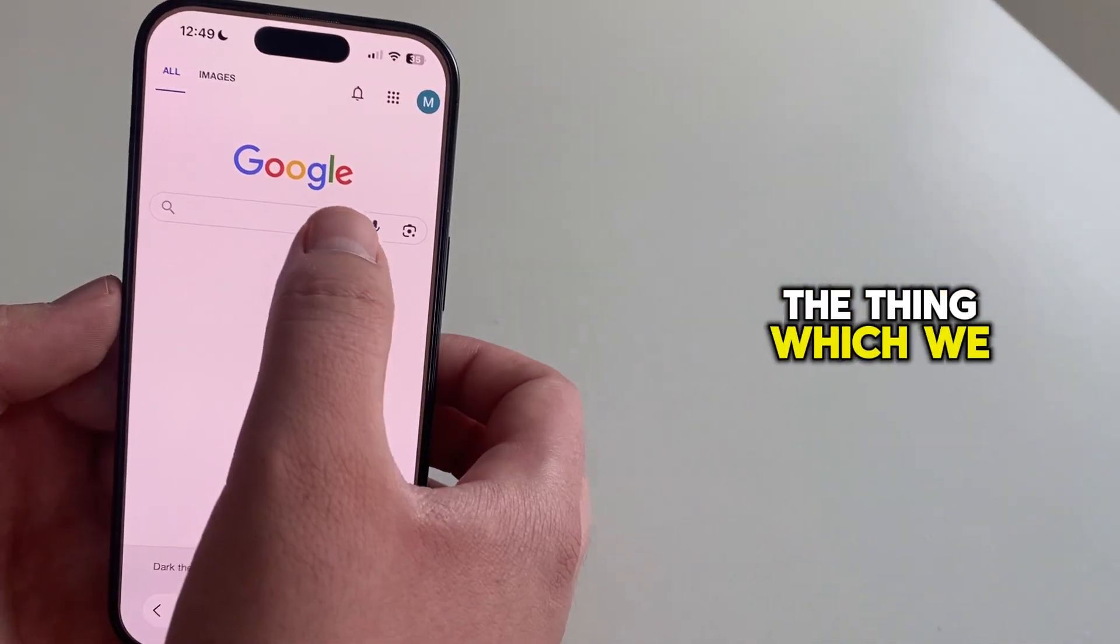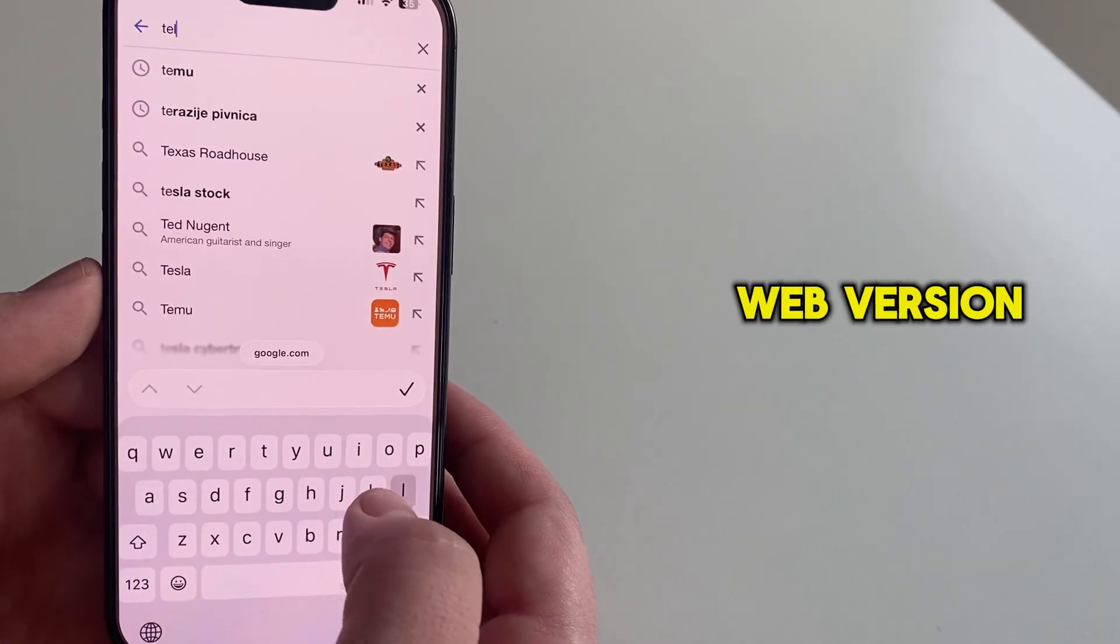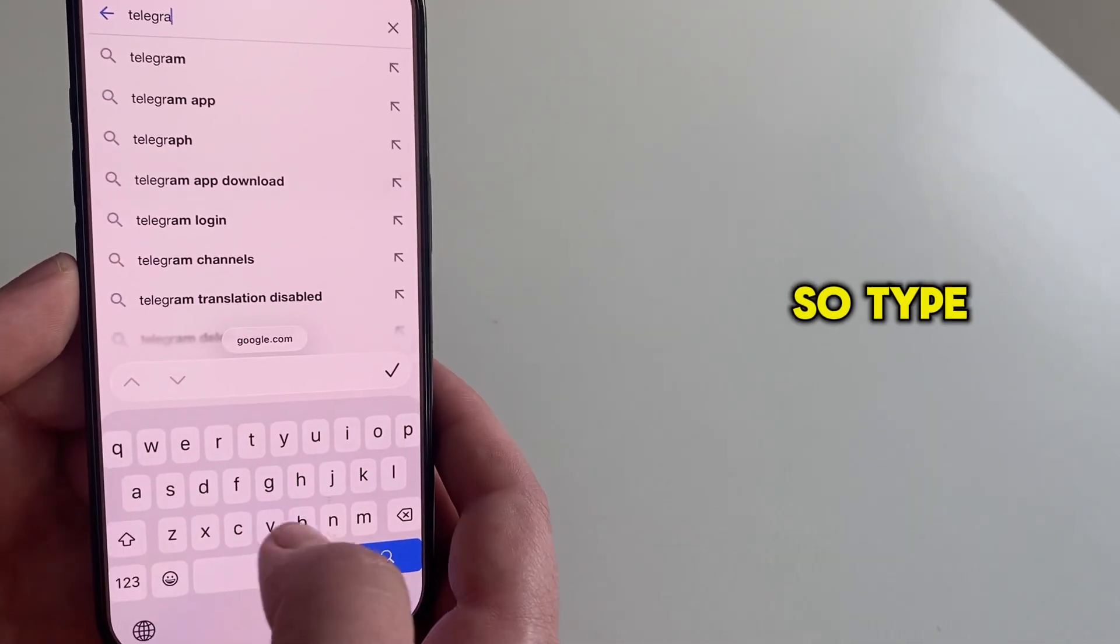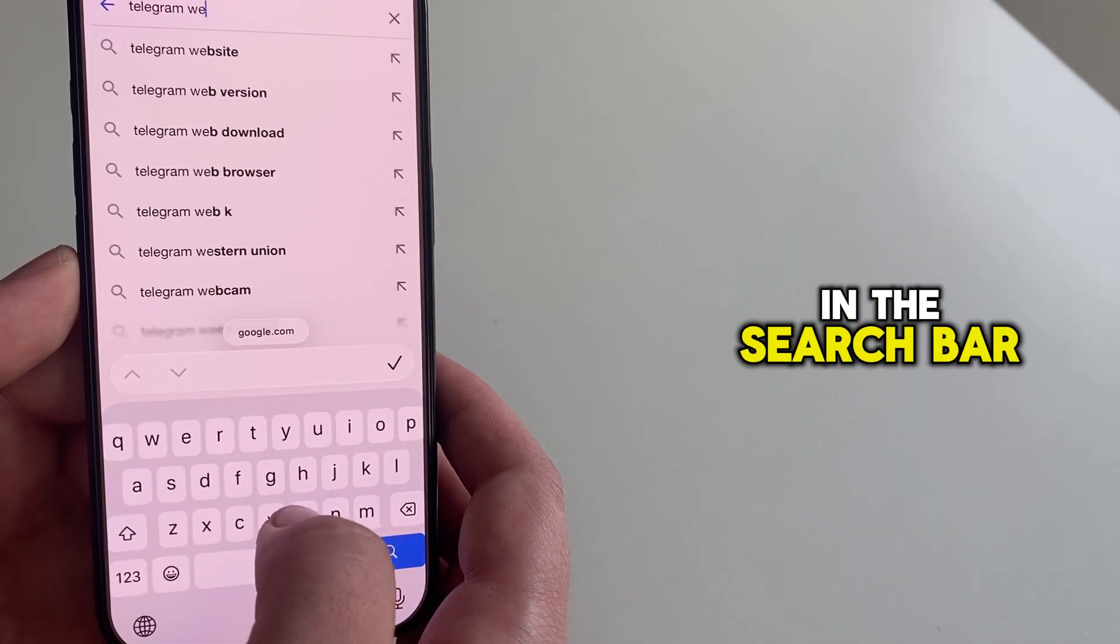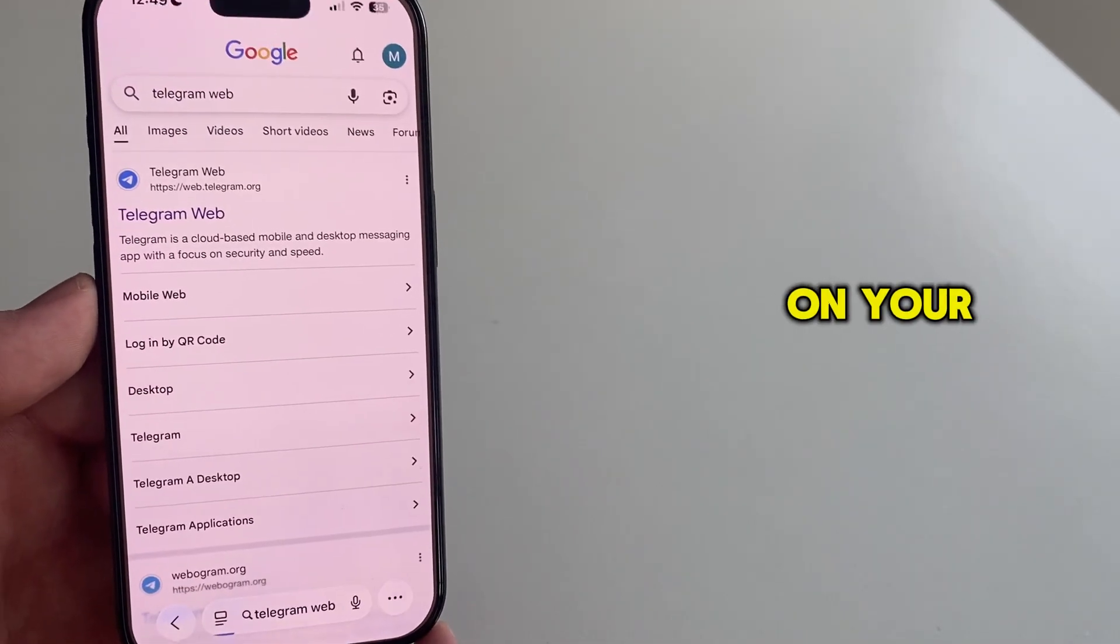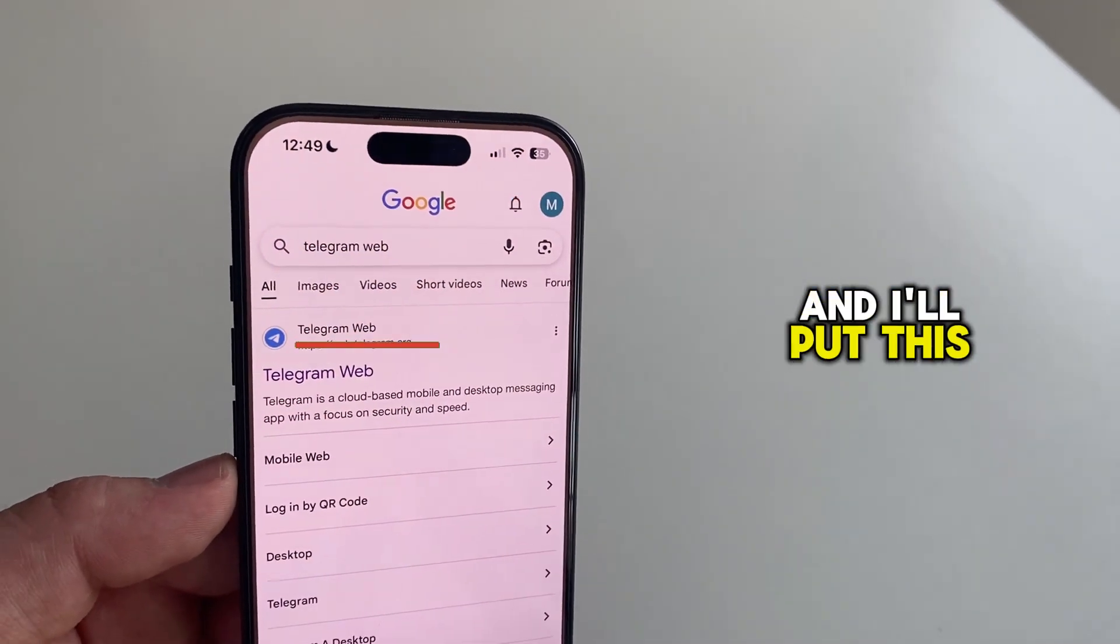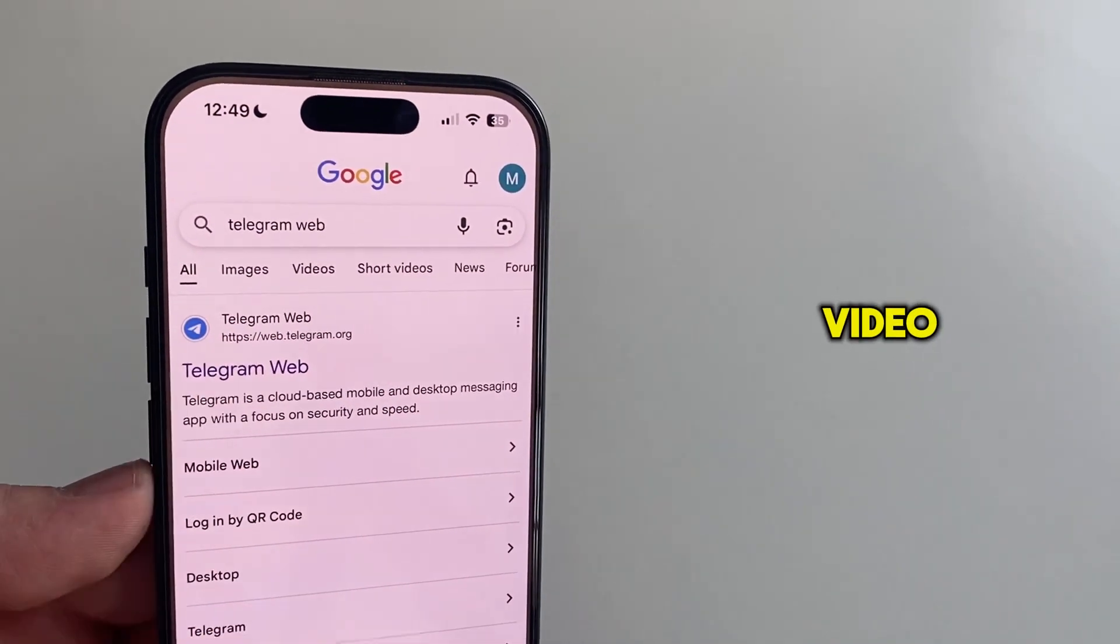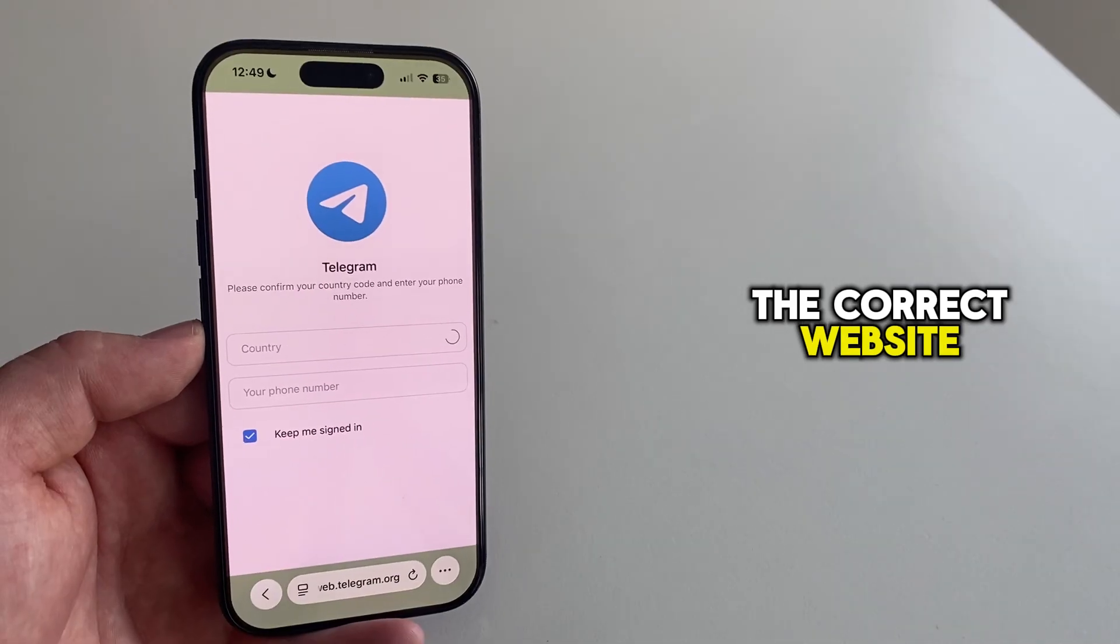The thing which we need to do is to open the web version of the Telegram app. So type telegram web in the search bar and then hit enter on your keyboard. You'll want to open this link and I'll put this link in the description of this video so you can open the correct website.